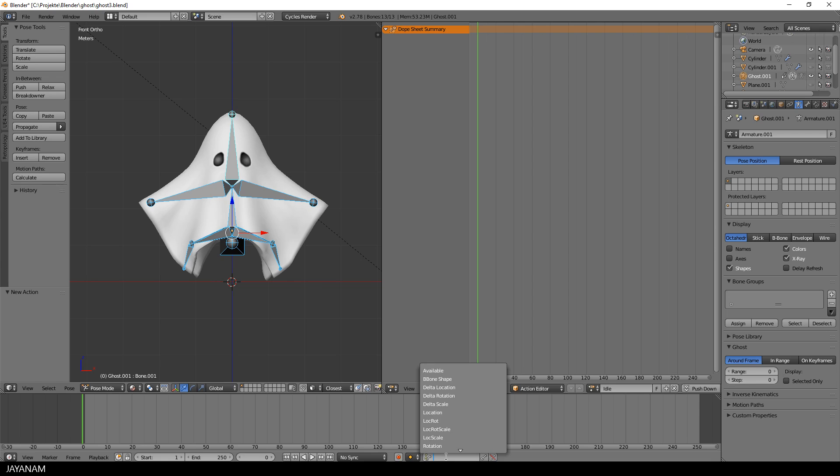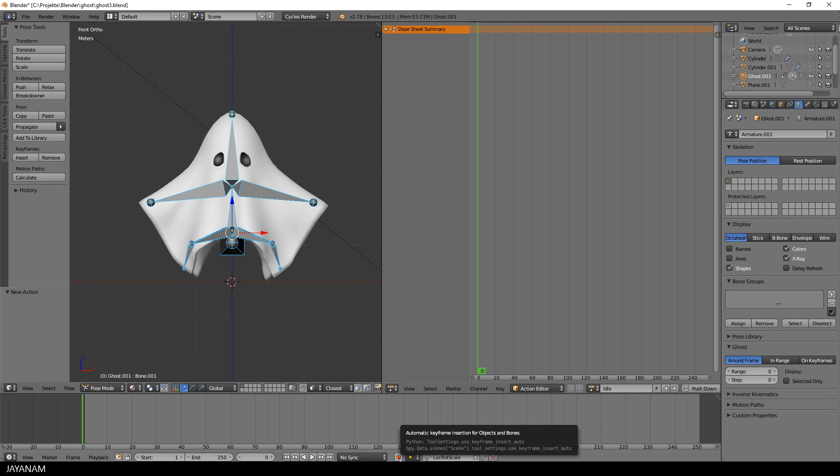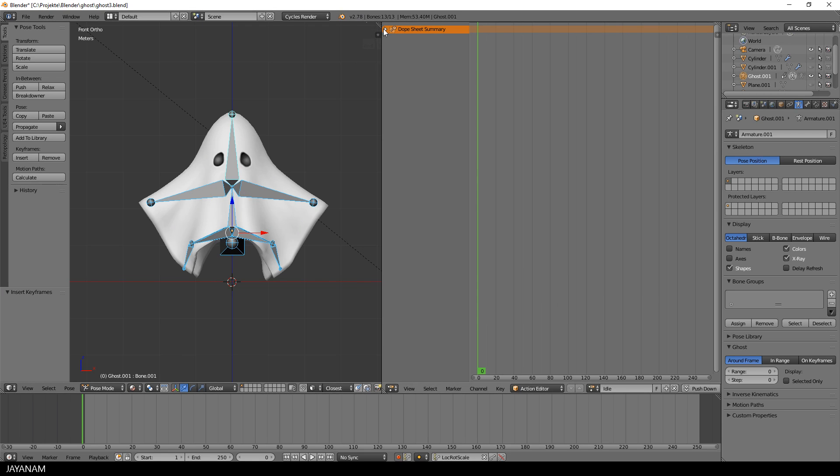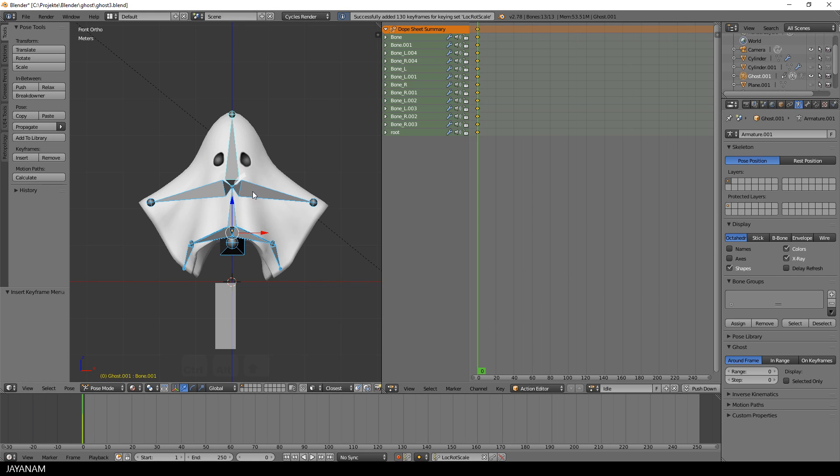For the keying set, I use location, rotation, scale and enable automatic keyframe insertion so that keyframes are added when changing the location, rotation or the scale for the character's bones. Then I press the I key to add keyframes for all the bones on the first frame.